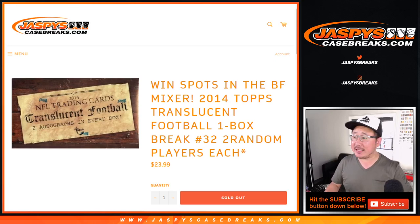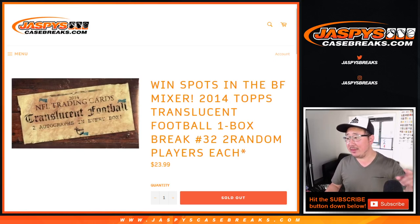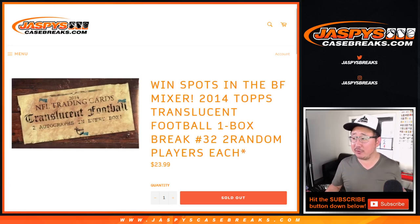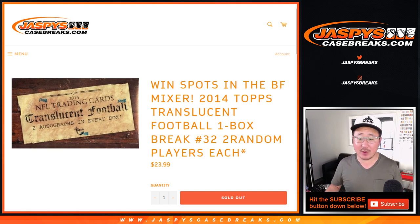Hi everyone, Joe for Jaspies Case Breaks dot com with 2014 Topps Translucent Football One Box Random Player Break Number 32.